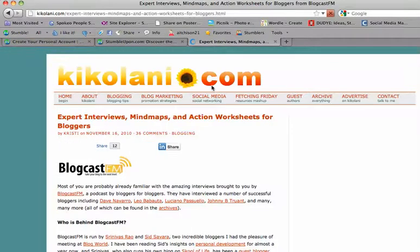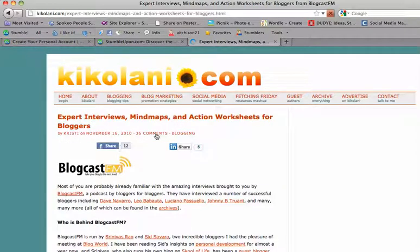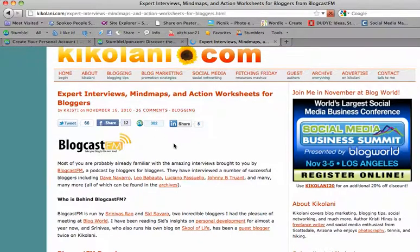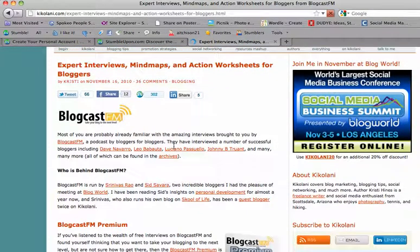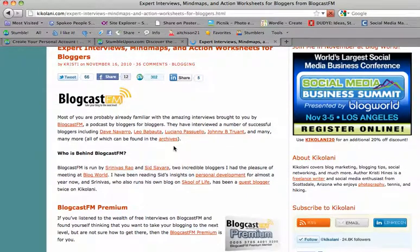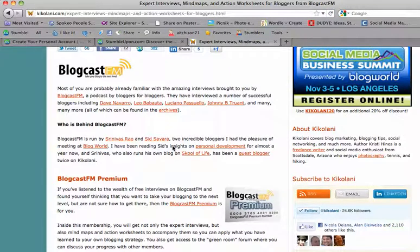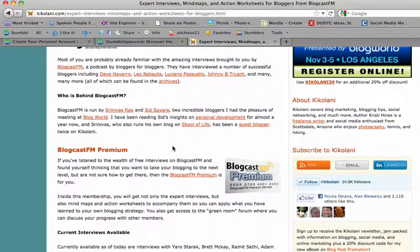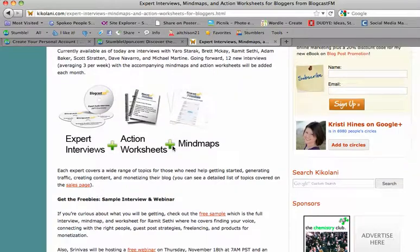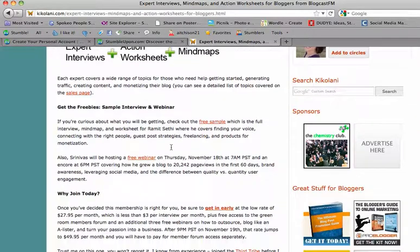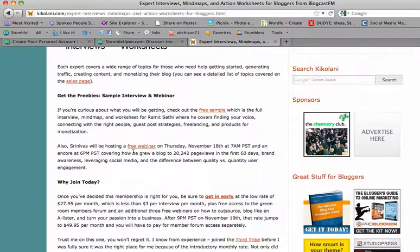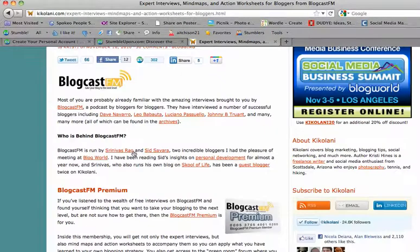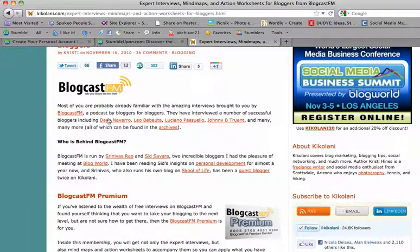Expert interviews. Mind maps and action worksheets for bloggers. Bingo! There's a perfect example of a site that I would have never found on my own probably, but because of StumbleUpon, I found a great article that can give me some ideas on something I can blog about. And this is how I use StumbleUpon to help me avoid writer's block.